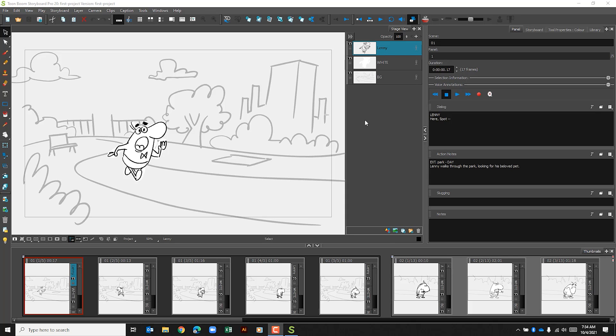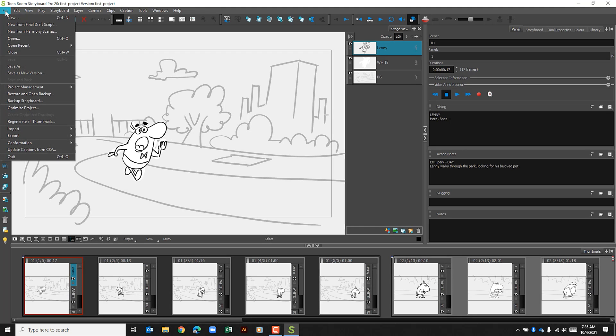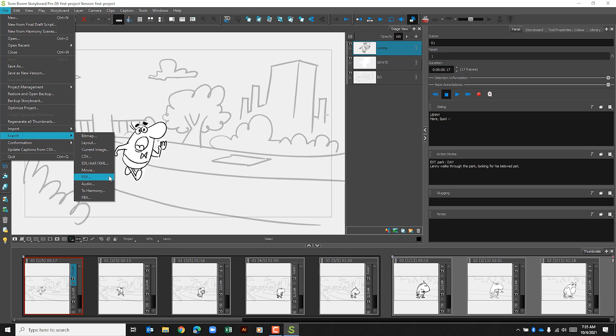The first thing that you want to do is click File in the top left corner of the program. We'll select Export and we're going to select PDF.